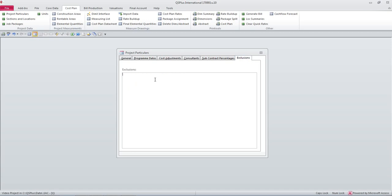Exclusions, let us say all soft furnishings. Anything that is excluded from this cost plan should be listed here. It actually prints on the cost plan so that you have a record that those things are not included in the cost that is calculated.